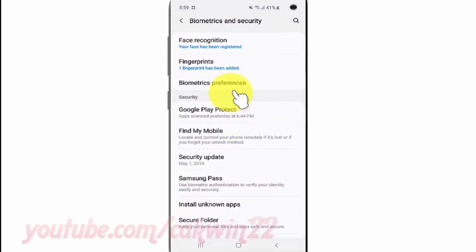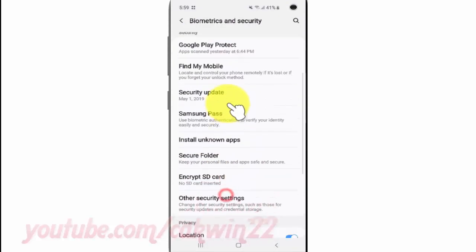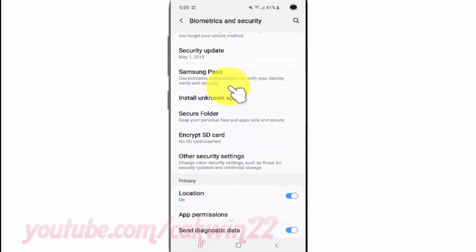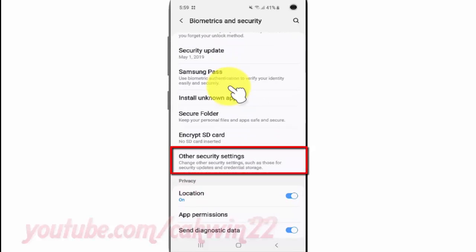Scroll down, then tap Other Security Settings.